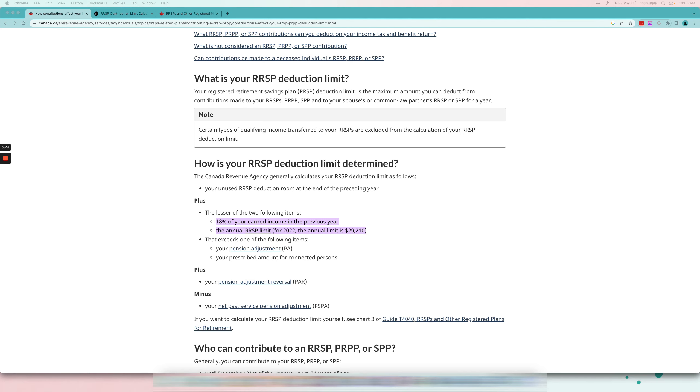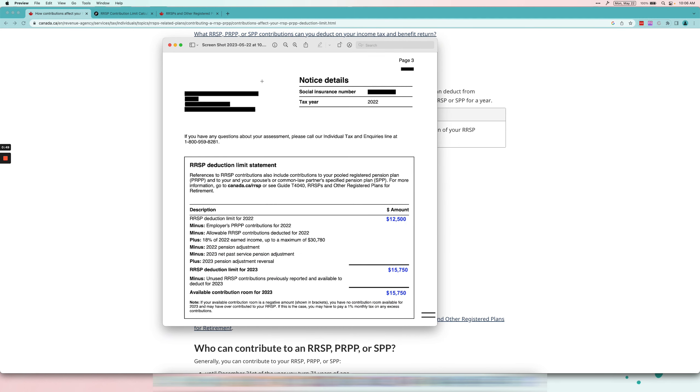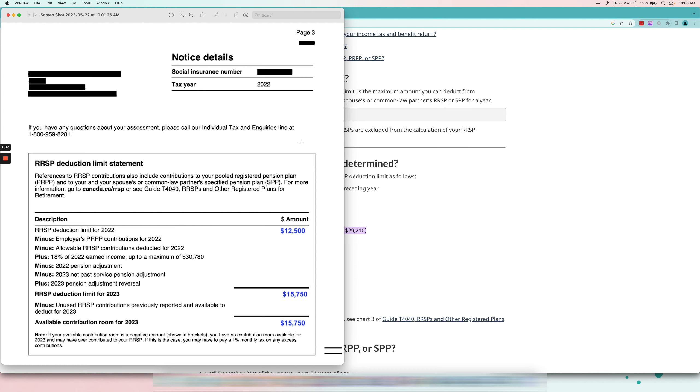Also you can check your Notice of Assessment. In your Notice of Assessment there will be something that looks like this and then you can see exactly what your limit is for 2022 as well as 2023. These numbers are obviously made up so they will not make sense, I just put them here just so you have an idea of how this will look like. So take my advice, instead of trying to calculate it yourself just go in your CRA personal account or check your Notice of Assessment and you'll find it there.